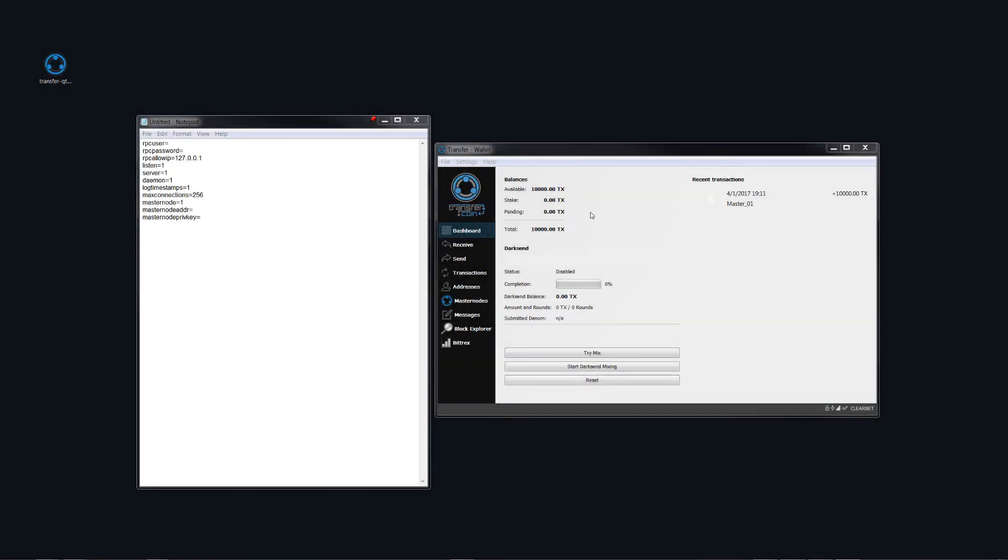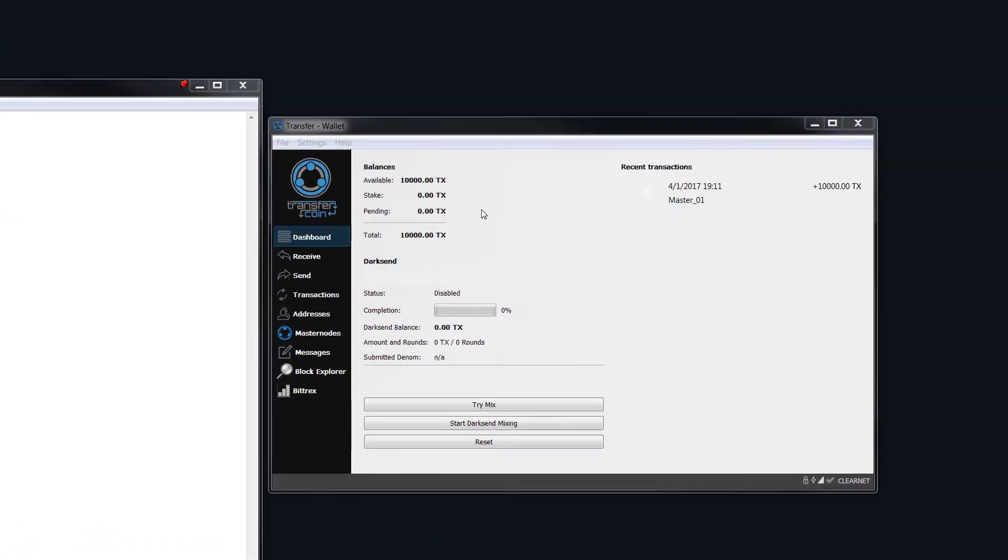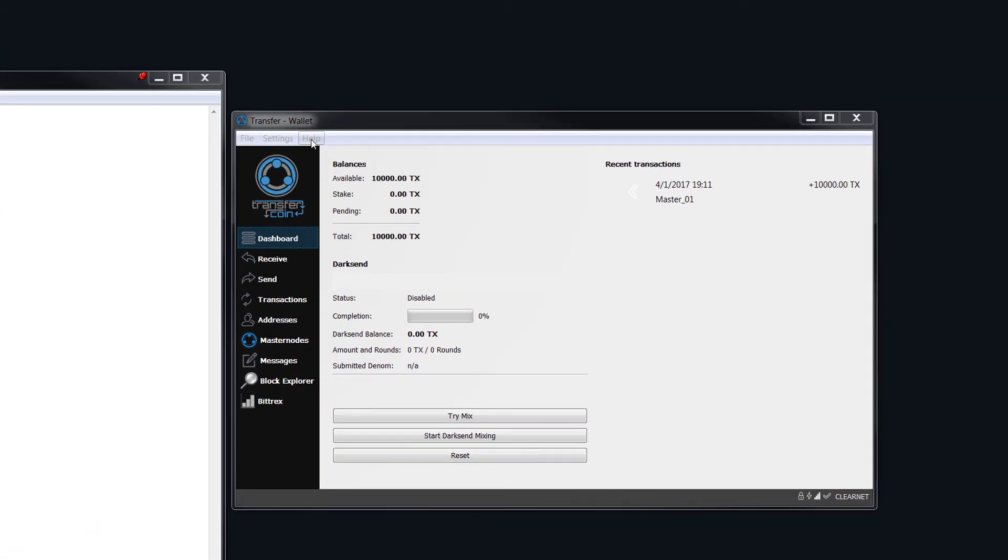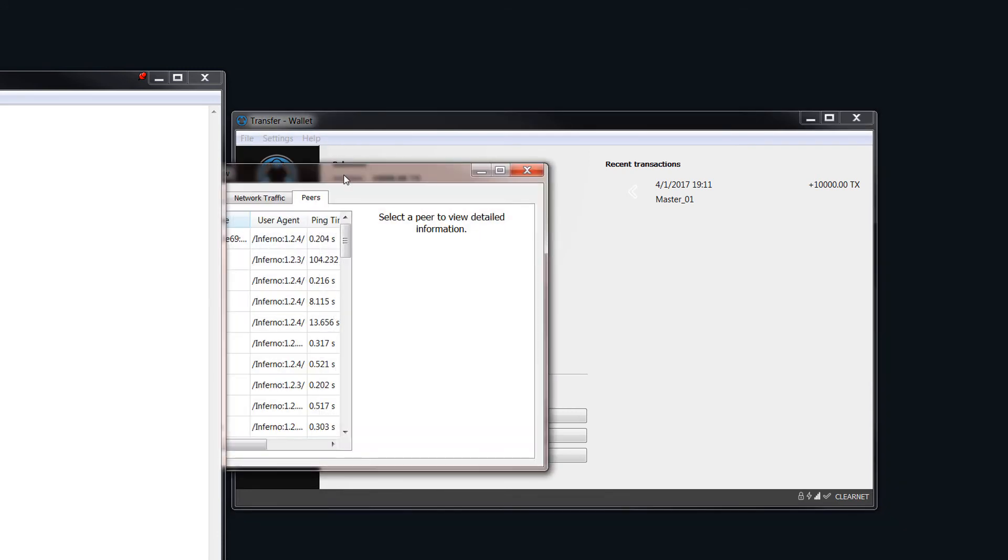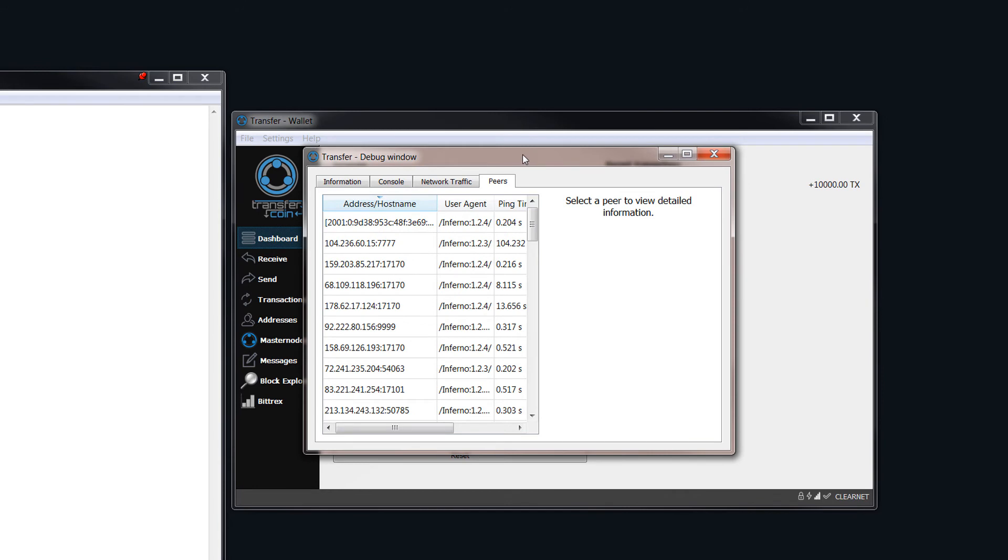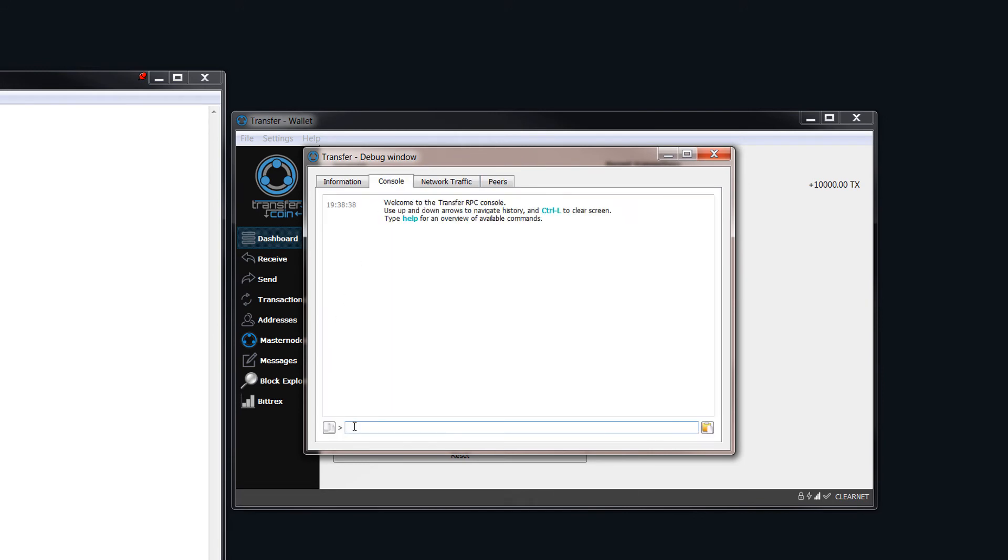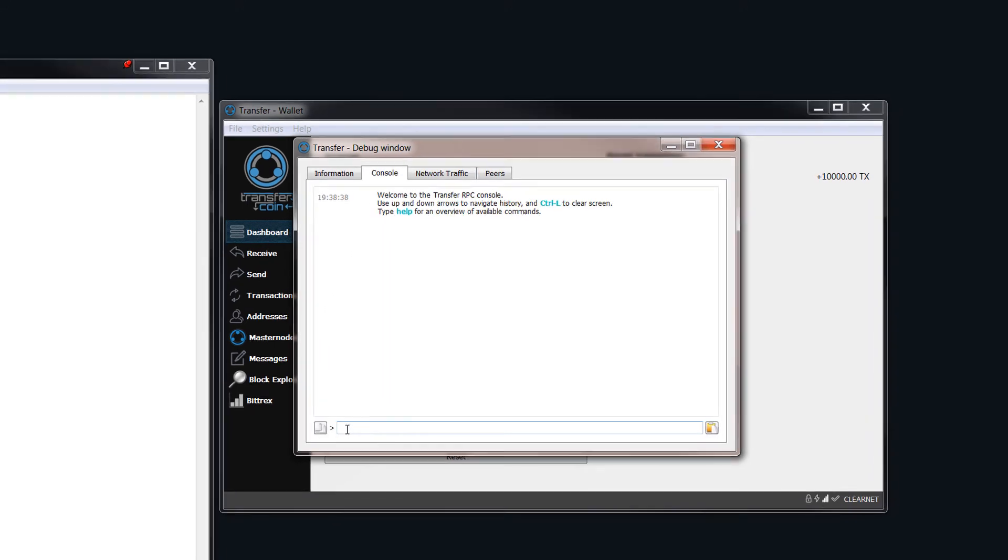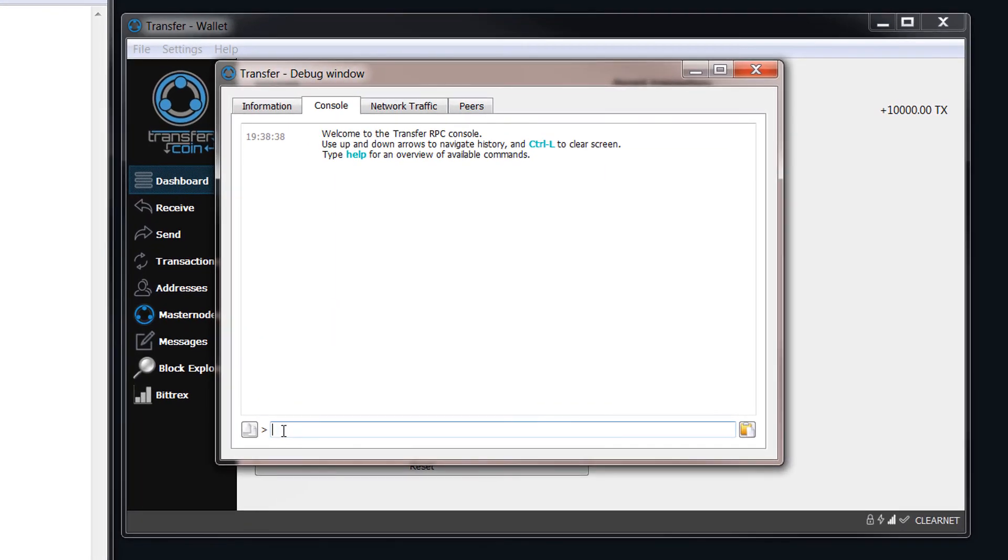Now that we have our internal and external IP and we also know what the port forwarding number is, we need one more thing, and that is the masternode key. The way that we get that is we come up to the Help tab and we click on the Debug window. Now come to Console, and in here we need to type masternode and then space and then genkey, and then click Enter.